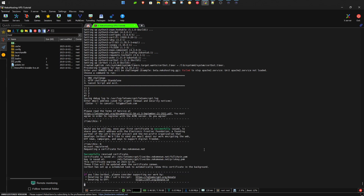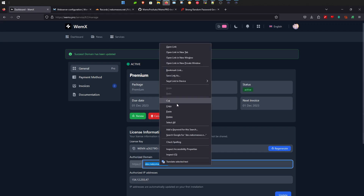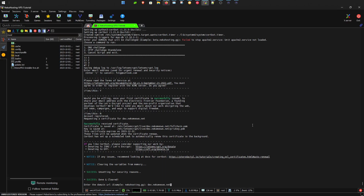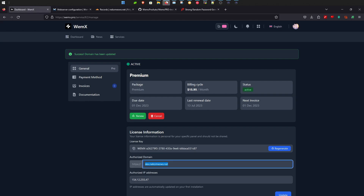Requesting certificate — okay, the certificate was successful, as you can see there. Now it asks to enter the domain URL, so it'll be dev.necco — let me just paste that in. Nginx syntax is okay, so that means it is set up correctly. We're done — that's the entire installation of Wemex.